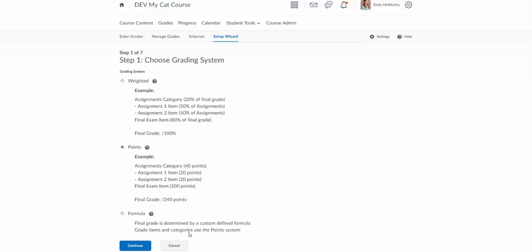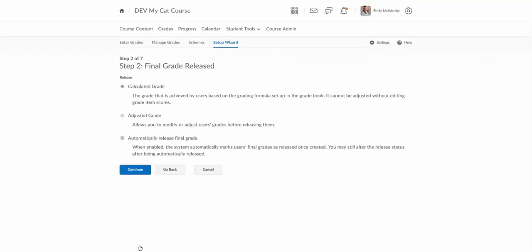There is also a formula option where you can create a formula. It's not something I've seen anyone use so we'll just probably skip over that. In general you're going to have the weighted or the points based system. Okay so I'm going to continue.